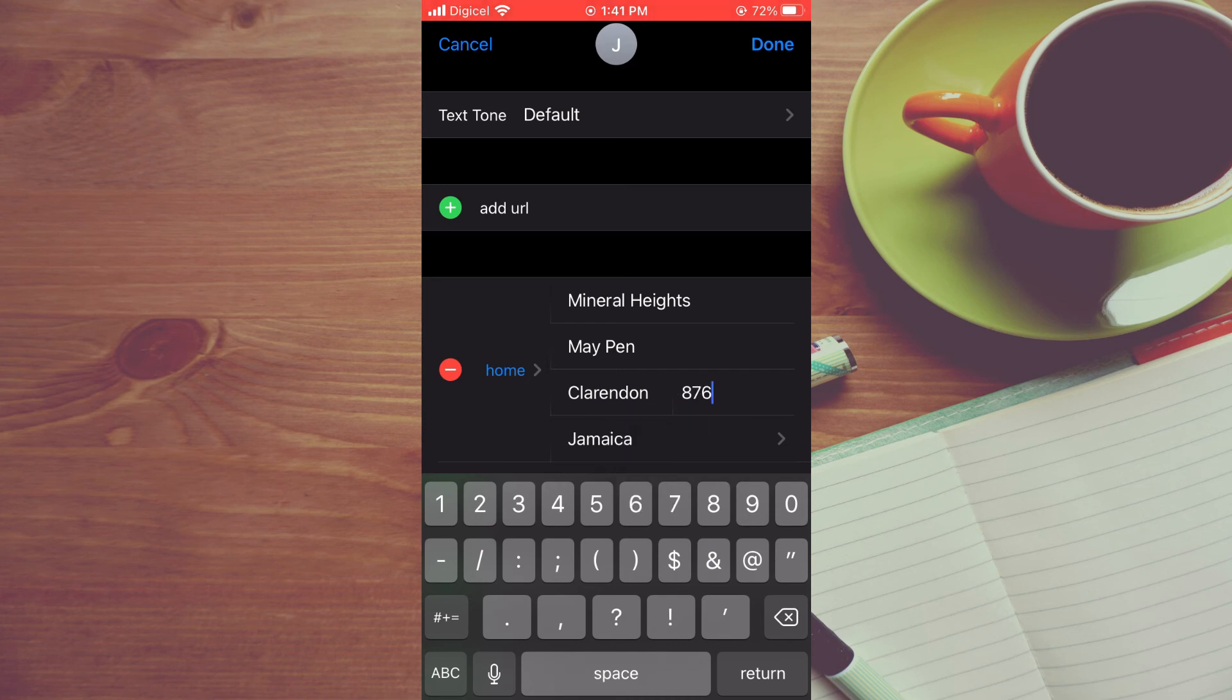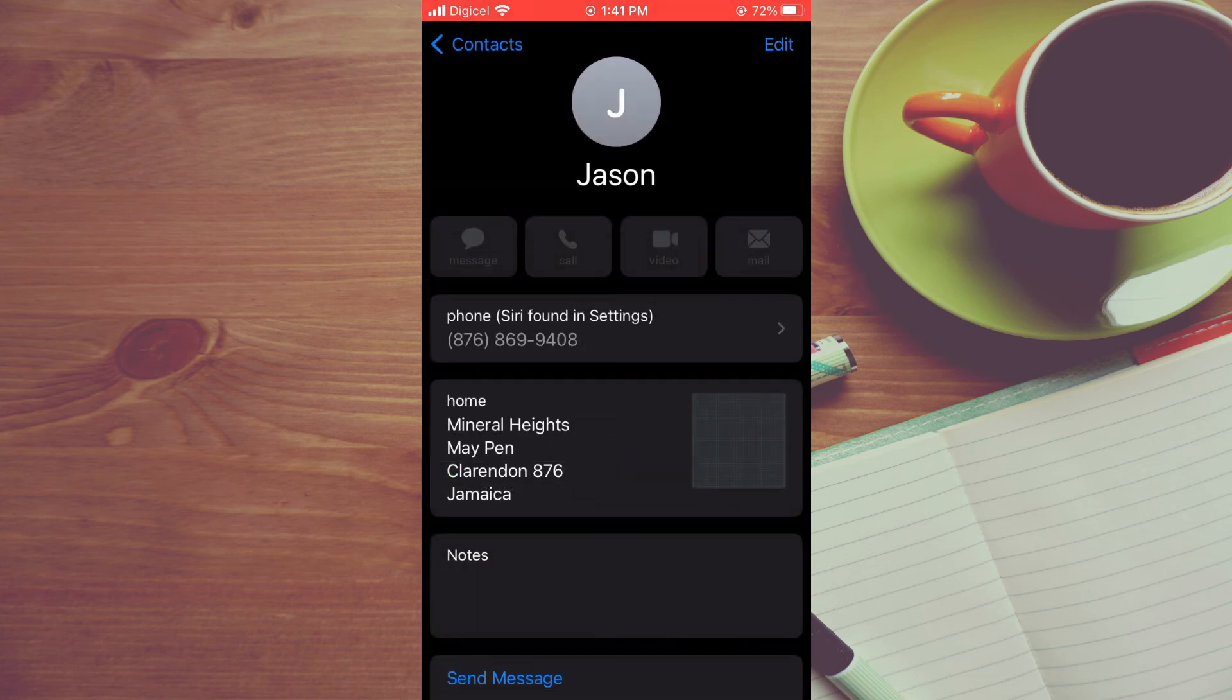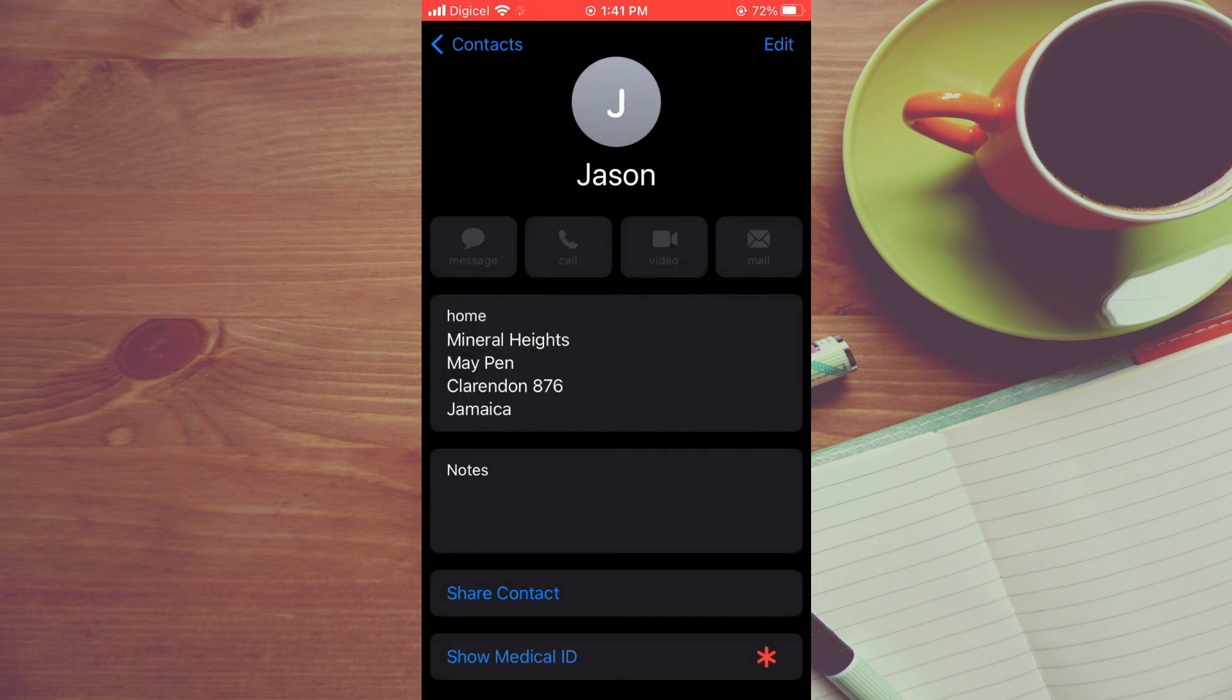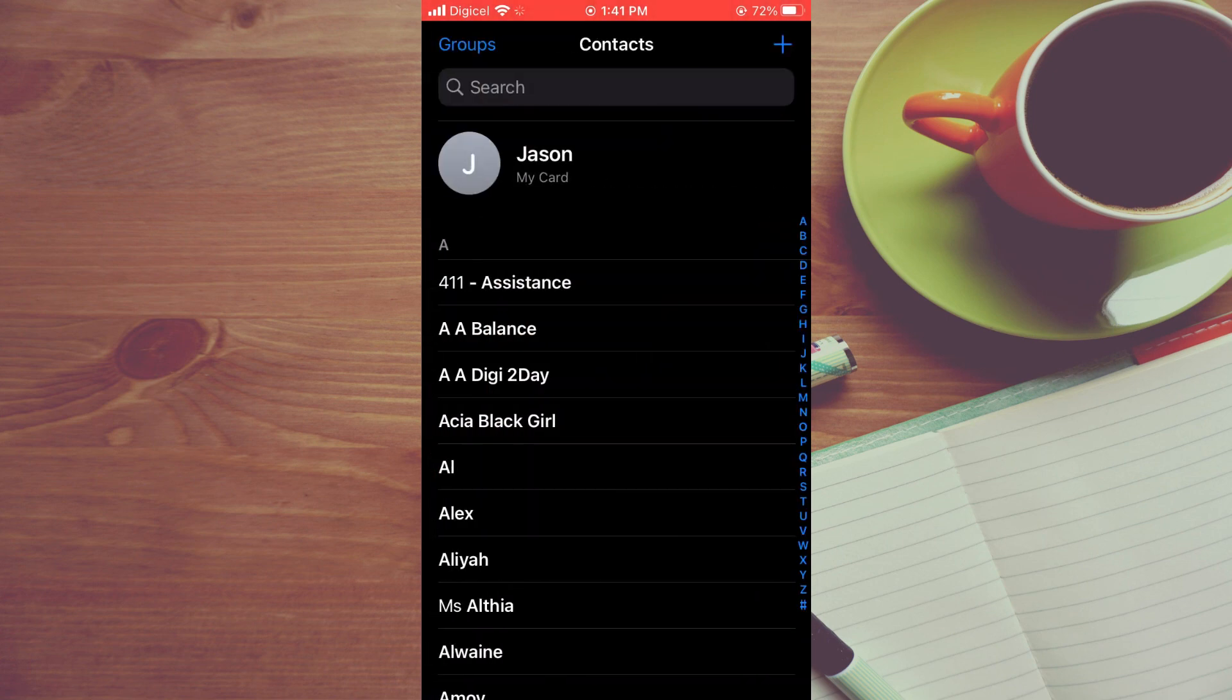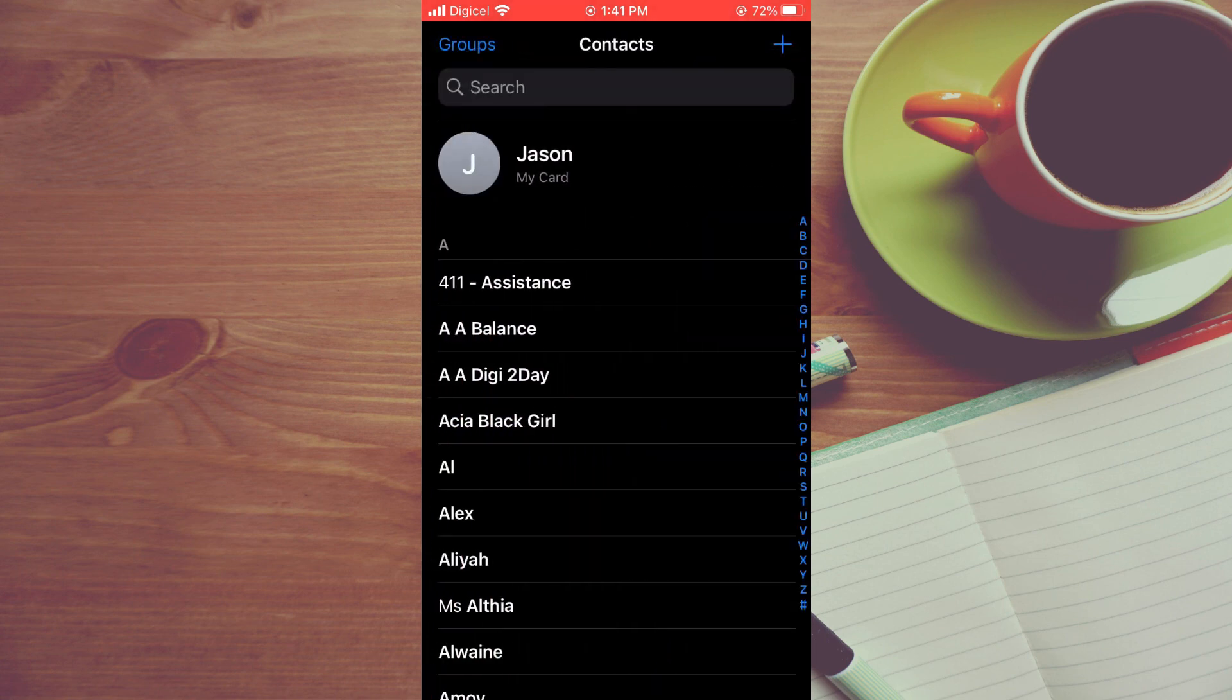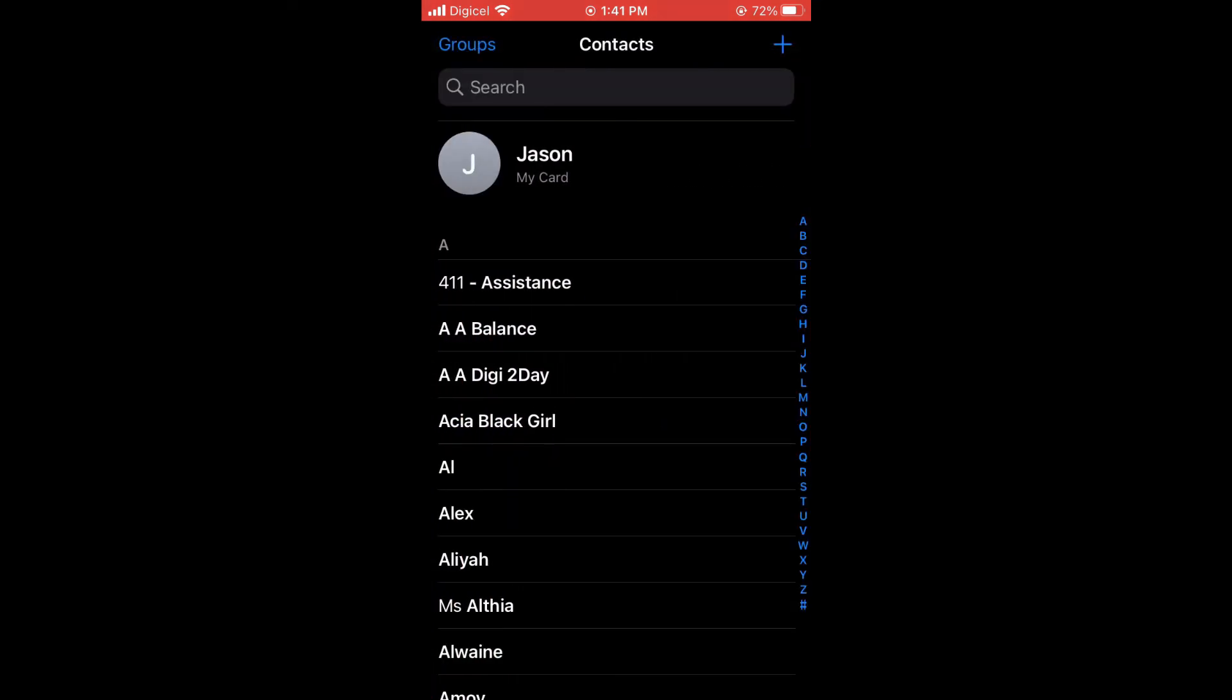to Apple Maps. Tap on Done in the top right hand corner. That's it! Your home address has now been added. Hope you found this video helpful and informative. If you did, be sure to hit the like button and subscribe. Thank you for watching.